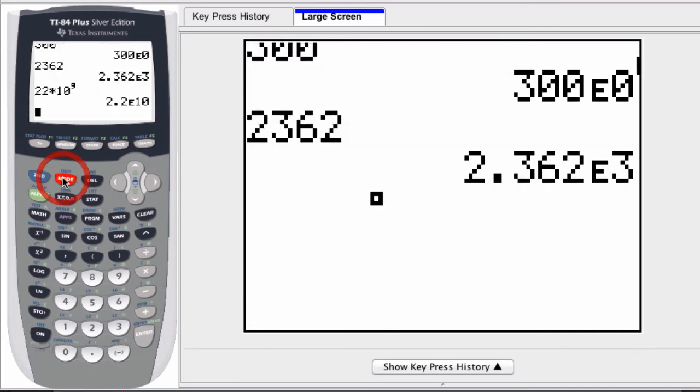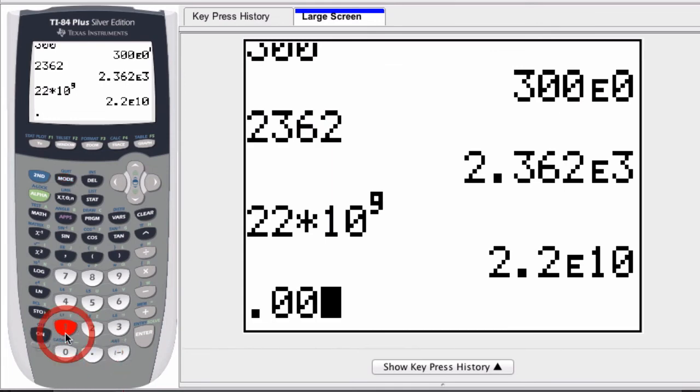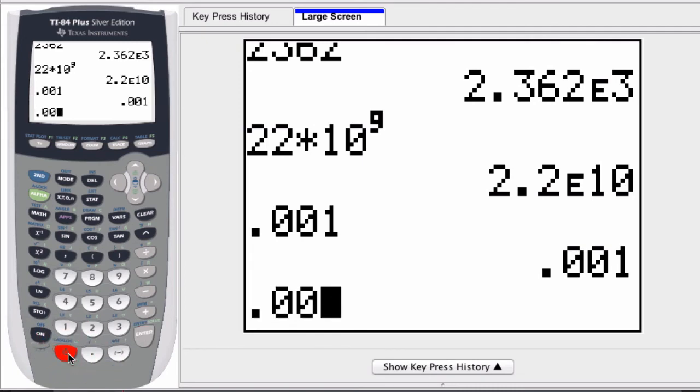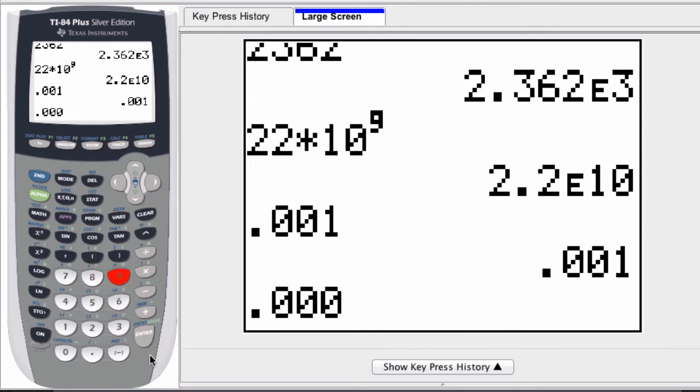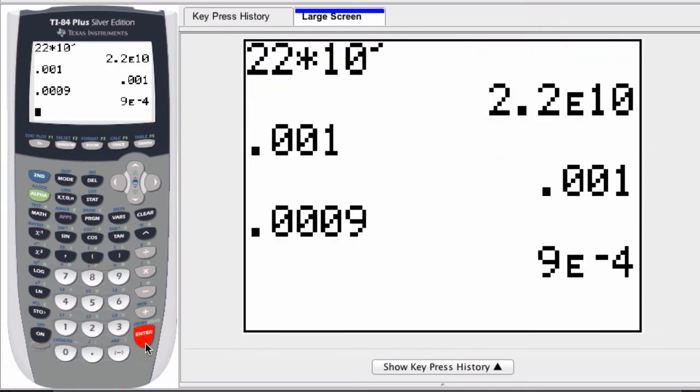Let me show you what I mean. If I enter in .001 and press enter, the calculator will stay in normal mode. Anything smaller than .001, like .0009, is converted into scientific notation.